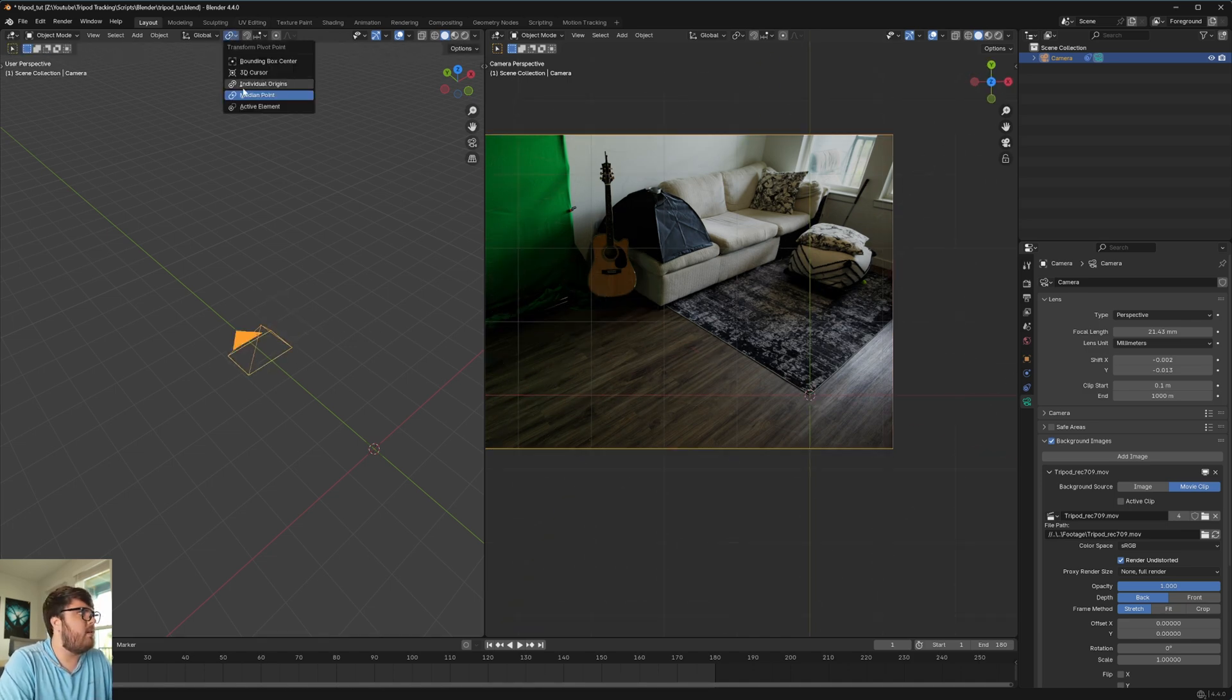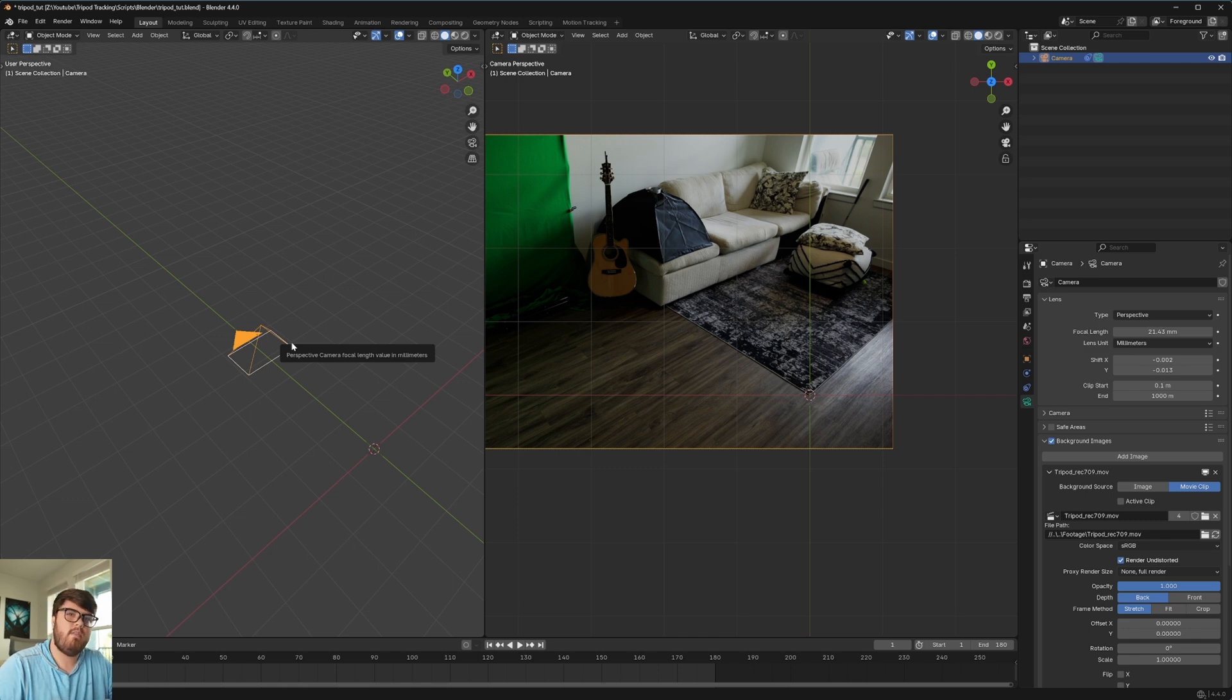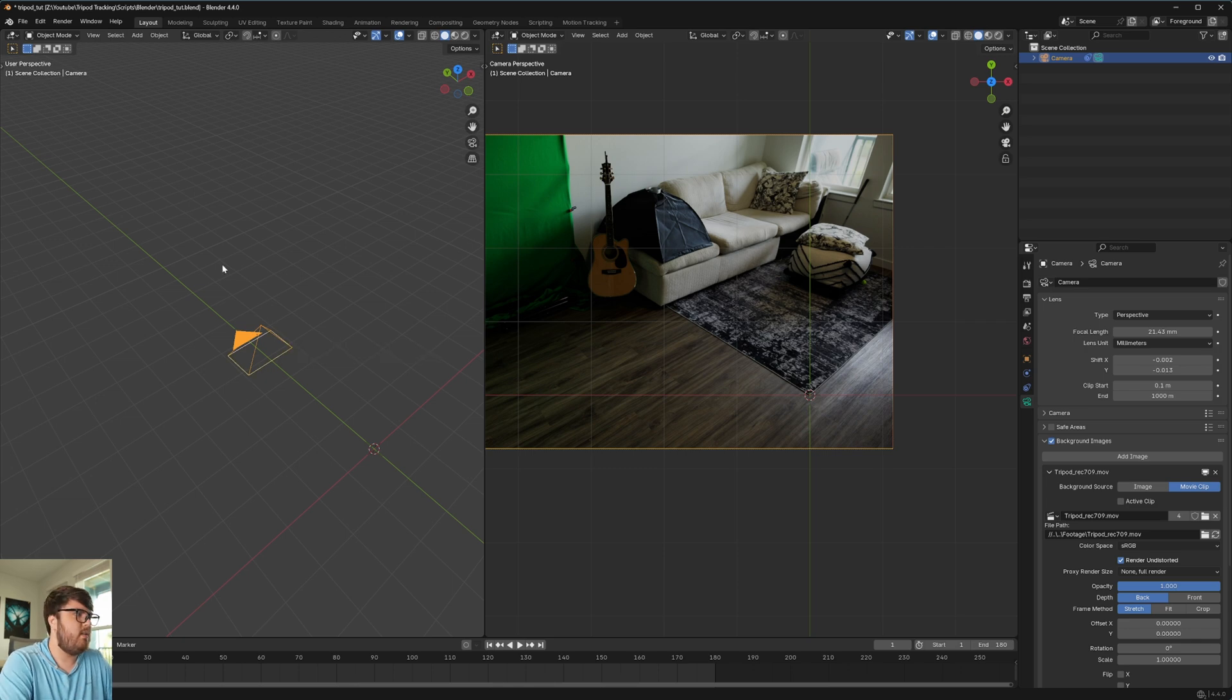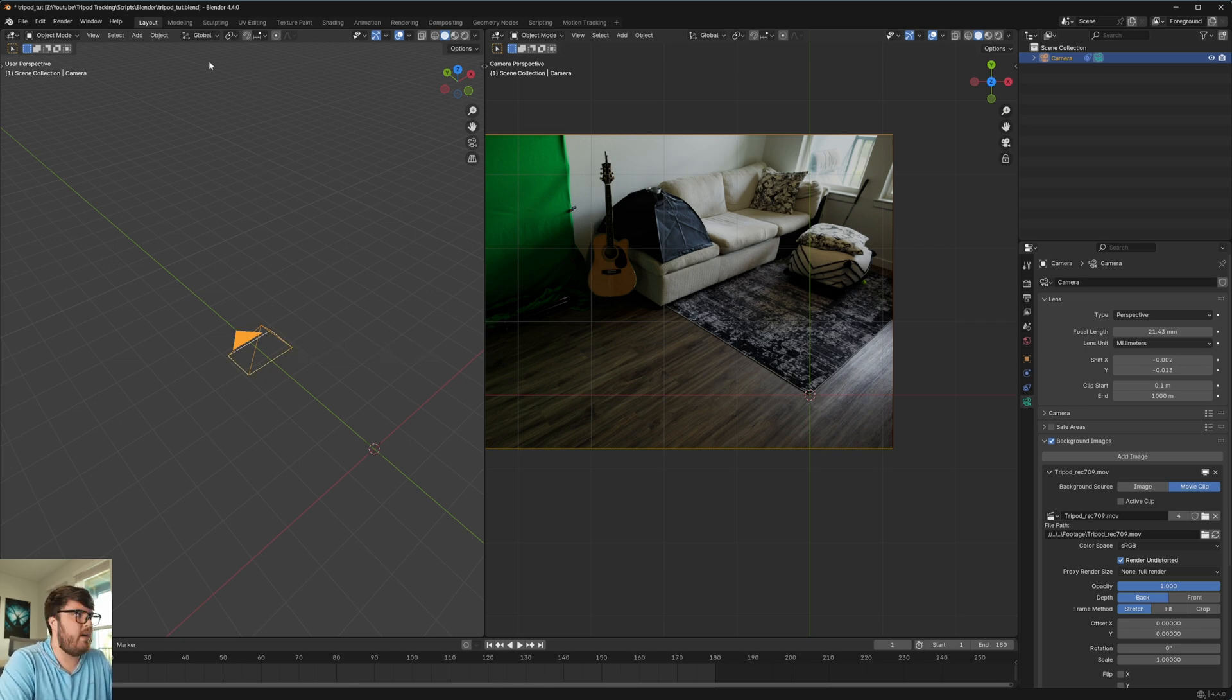By default, I believe it's set up to median point. And so that's going to be the origin point of whatever object you're working on. Or if you have multiple points selected, it's going to select the median point between all of those.